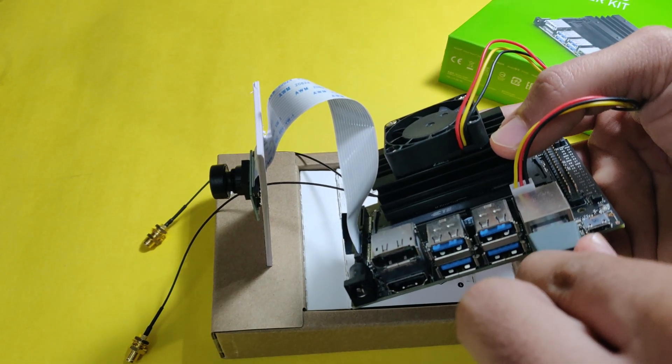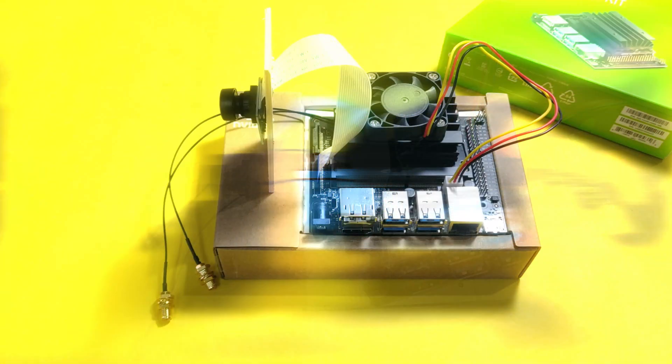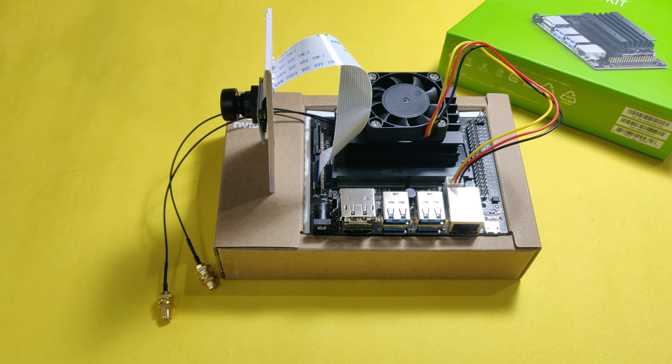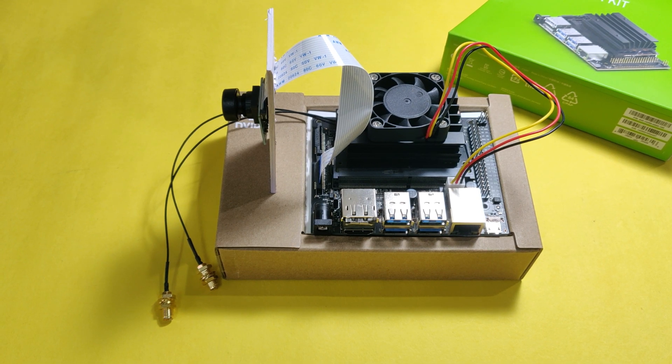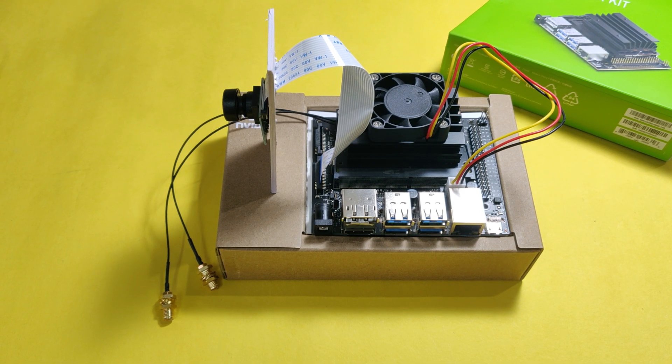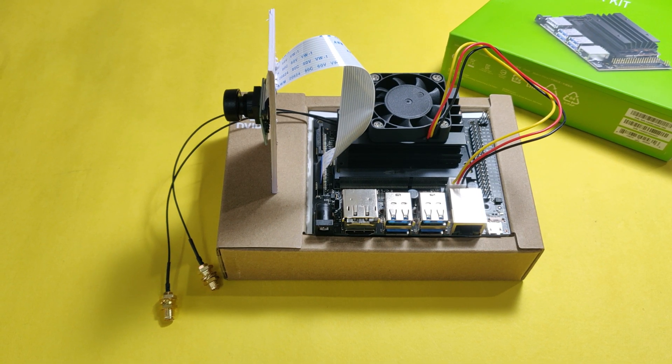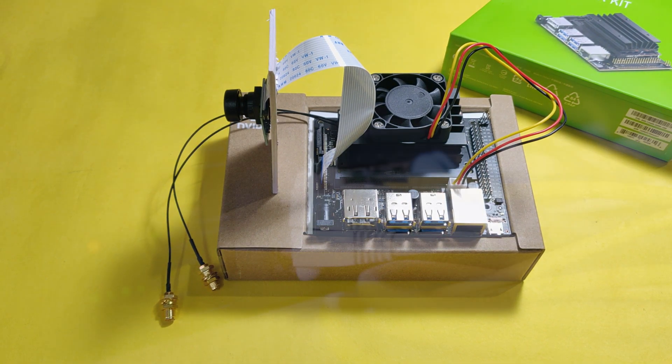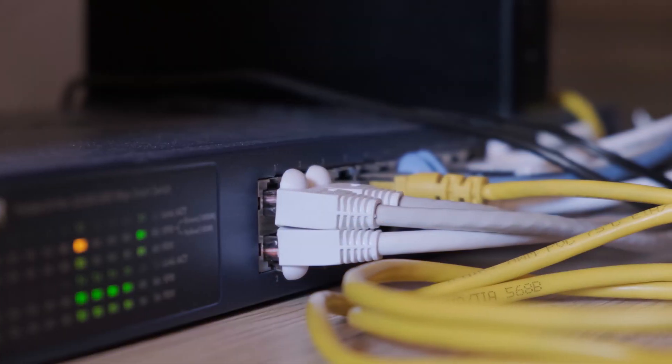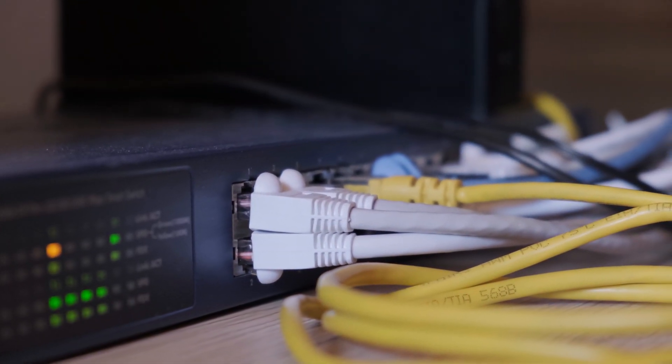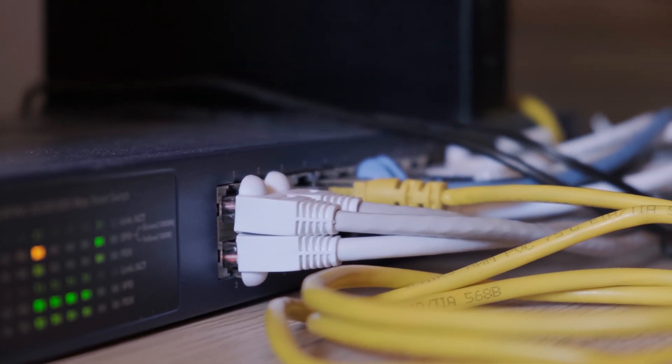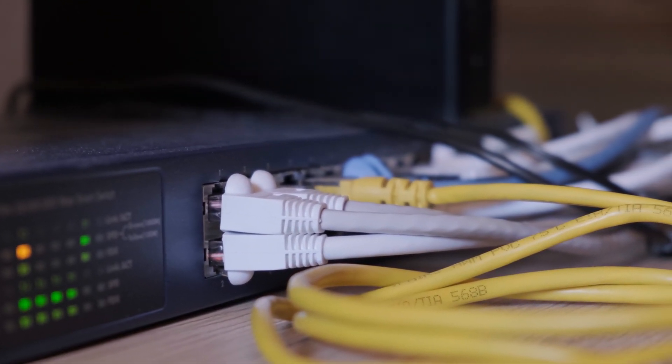The Nvidia Jetson Nano we're going to see today is a developer kit of B01 version. This does not have Wi-Fi and Bluetooth feature, but it has an Ethernet option, which is not feasible for my application.